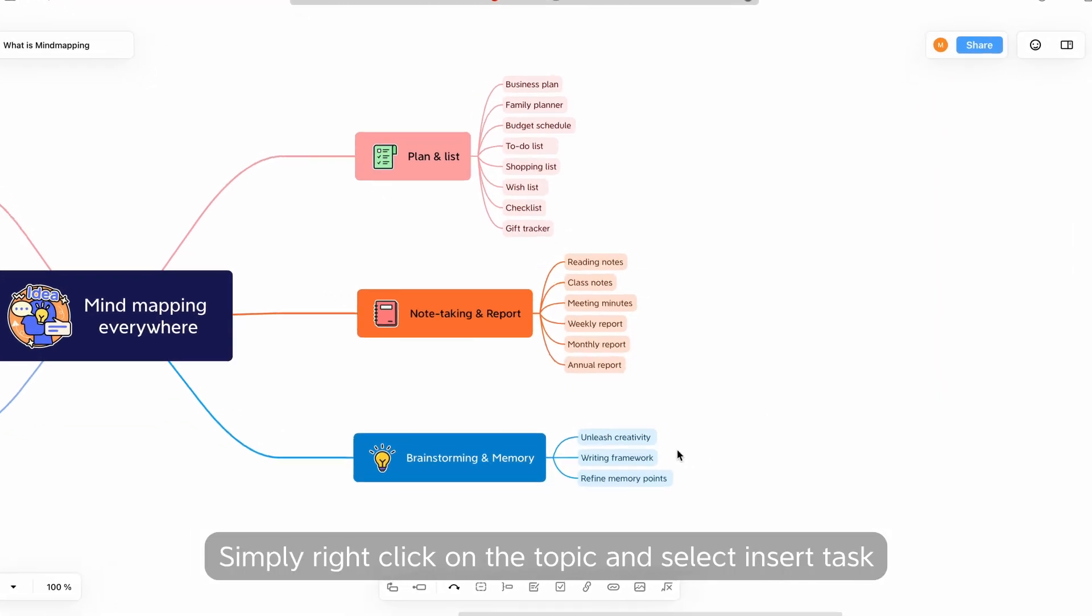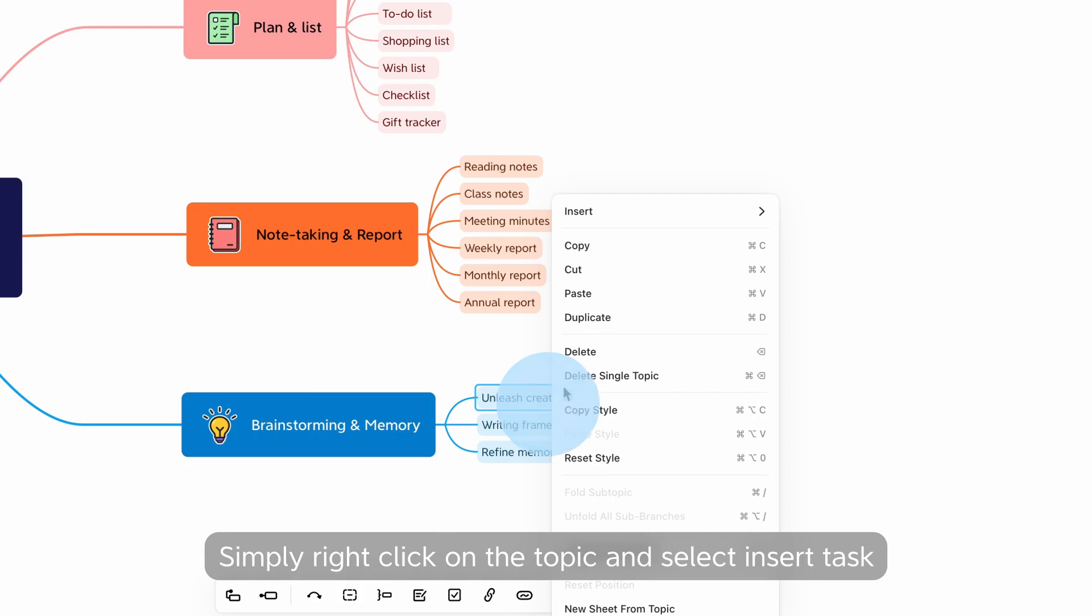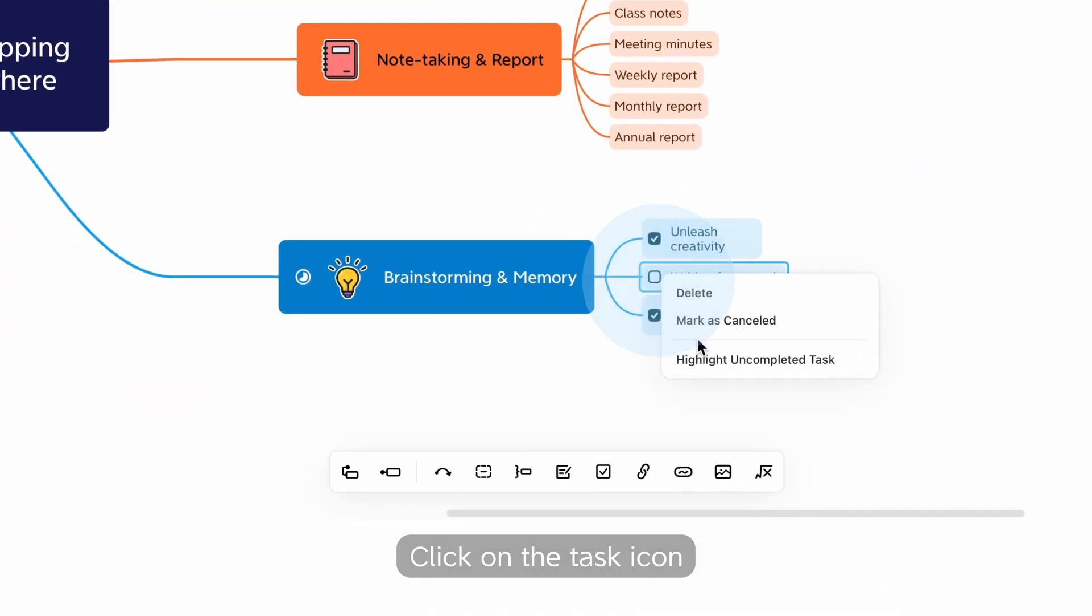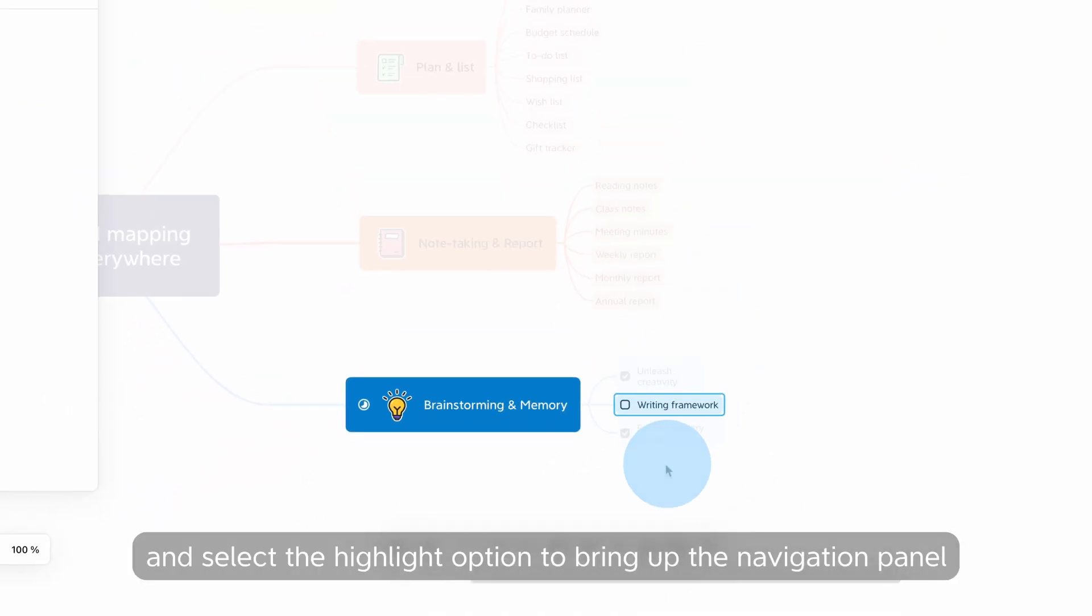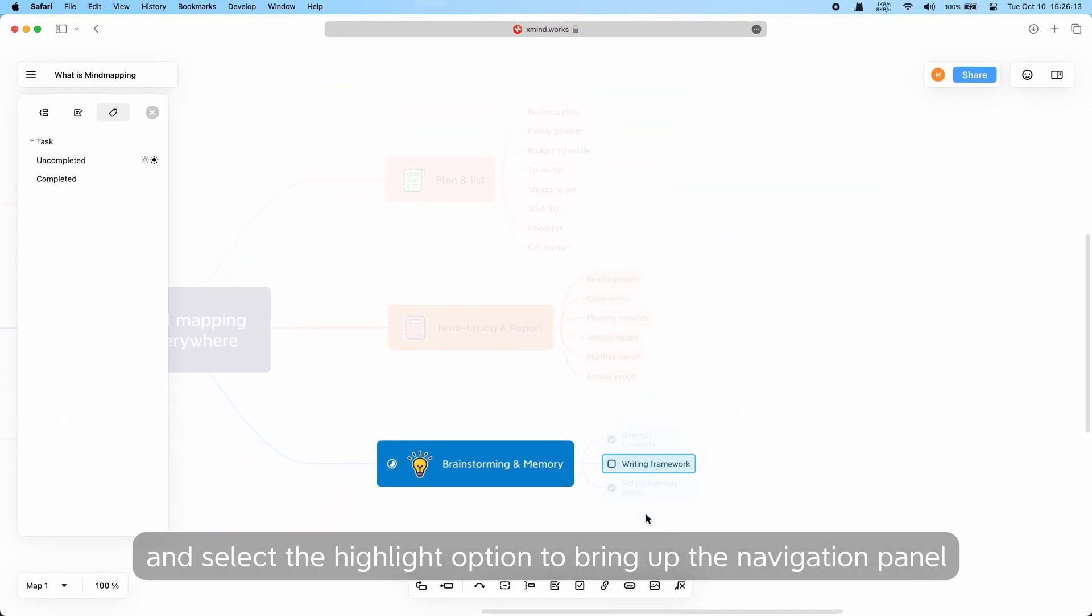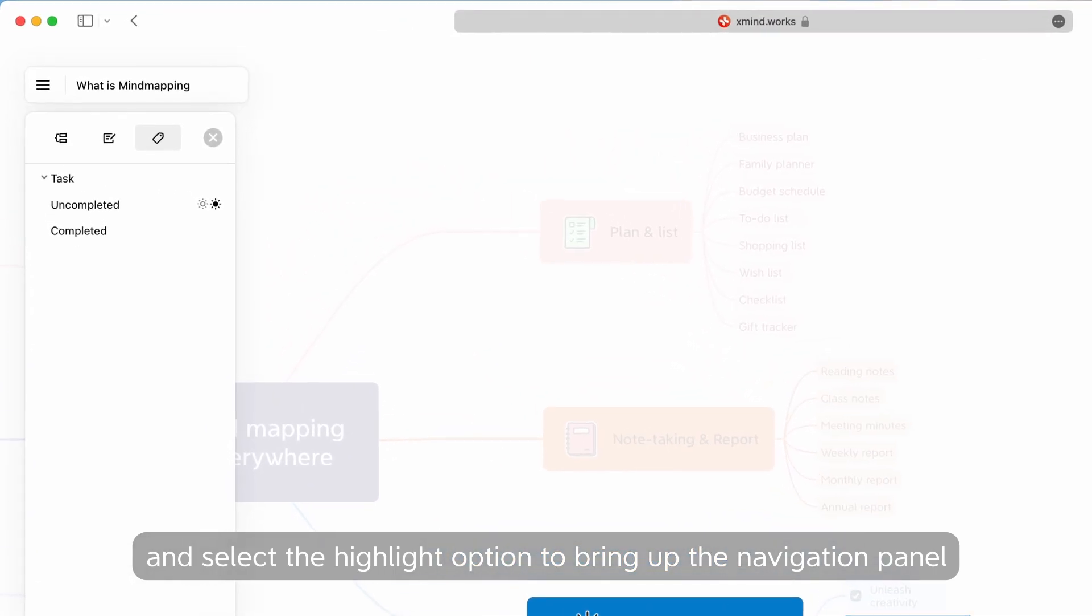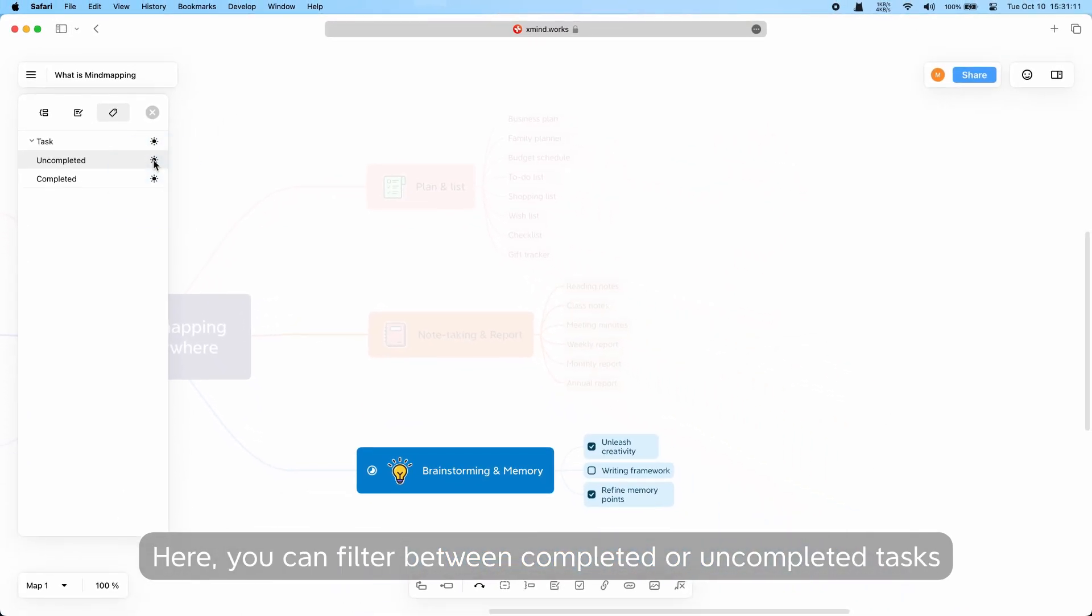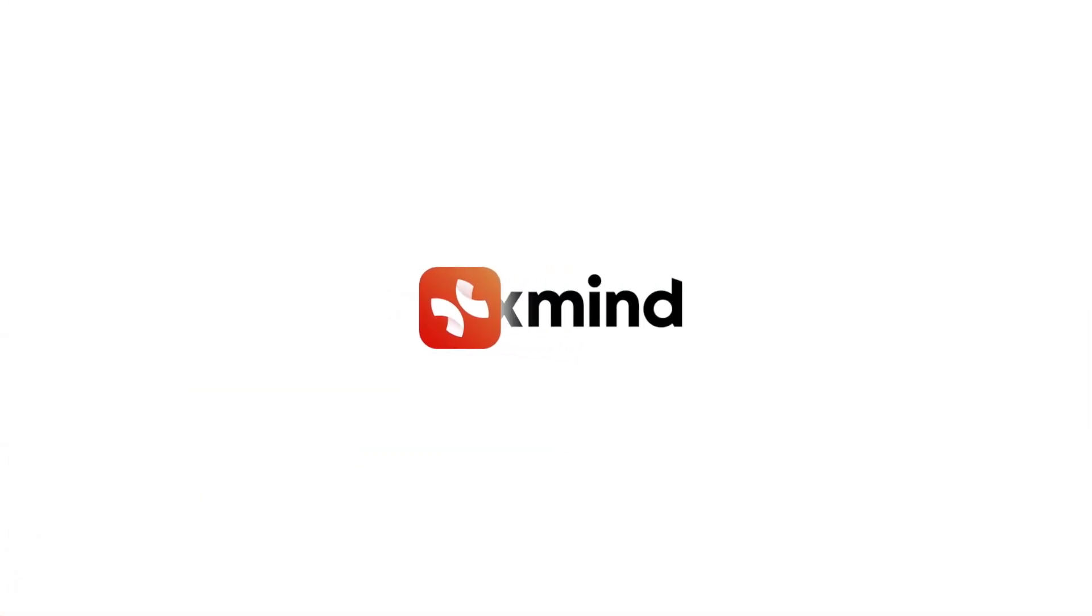Simply right-click on the topic and select Insert Task. Click on the Task icon and select the Highlight option to bring up the Navigation panel. Here, you can filter between completed or uncompleted tasks.